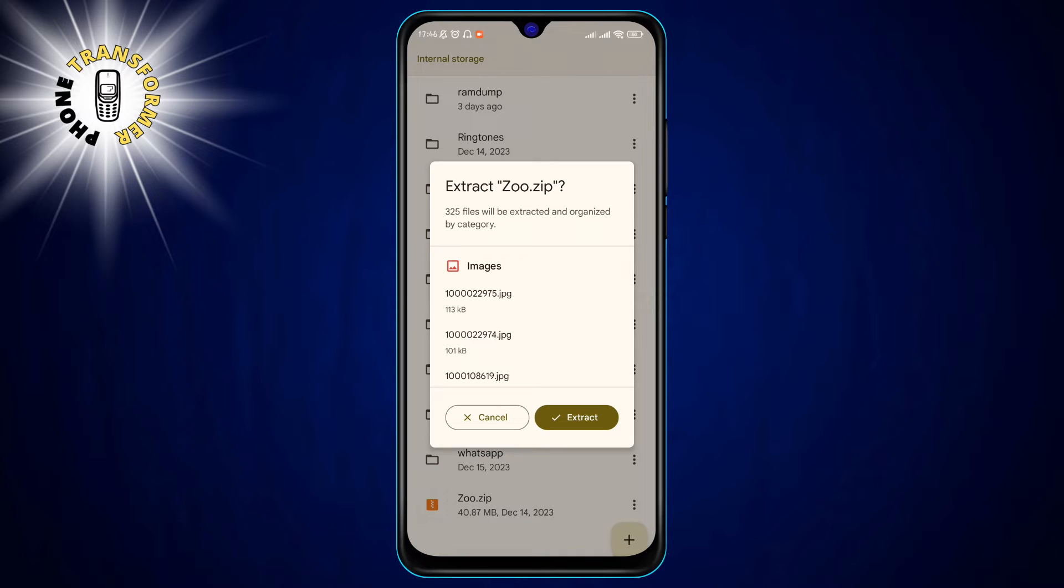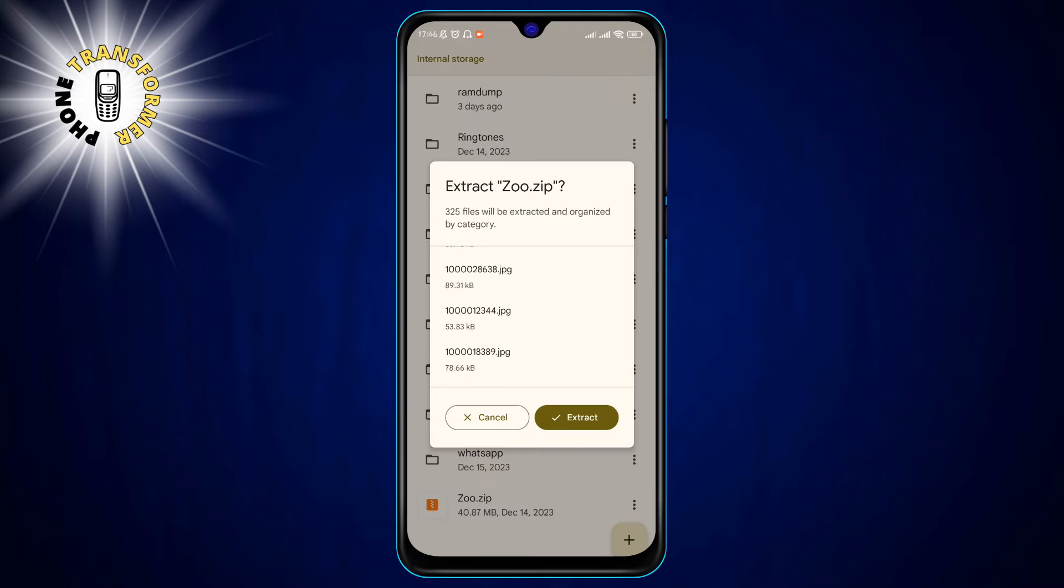Step 5. Tap on the Extract button at the bottom of the pop-up window. This will start the extraction process, which may take a few seconds depending on the size of the zip file.